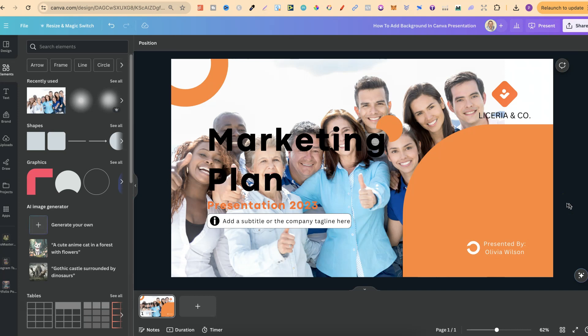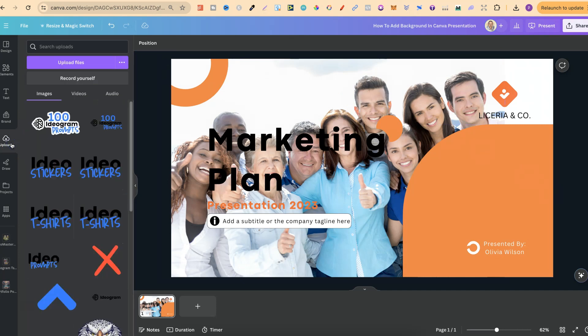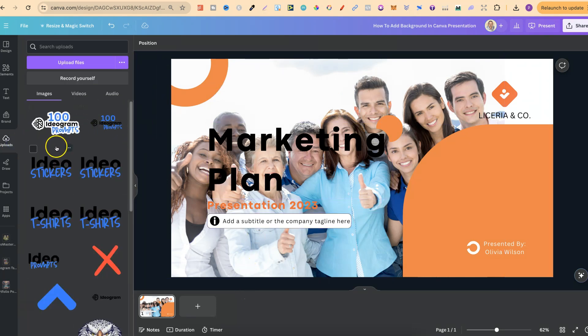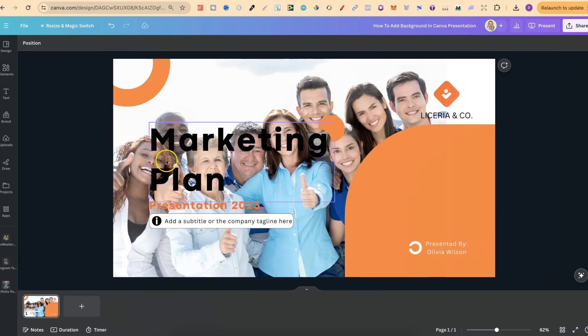Now if you have your own photo that you want to use, we can simply come to Uploads. We can then drag our file into our Upload section. Then we can do the same as what we just did with this photo. But that's just how easy it is to add a background to your Canva presentation.